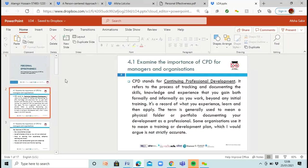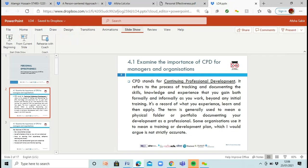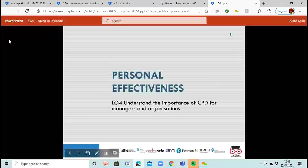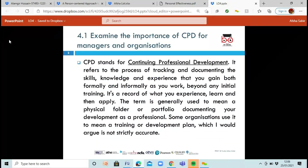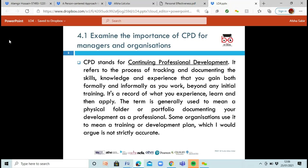CPD stands for continuing professional development. It's where you're actually tracking how you're doing — documenting the skills that you've got, checking your knowledge and experience, both formally and informally as you work. For example, when I trained to become a teacher, I didn't just stop there. I continued — I had the initial teacher training and then continued developing my skills, getting certificates in teaching English as a foreign language, or experience in remote learning over the internet.